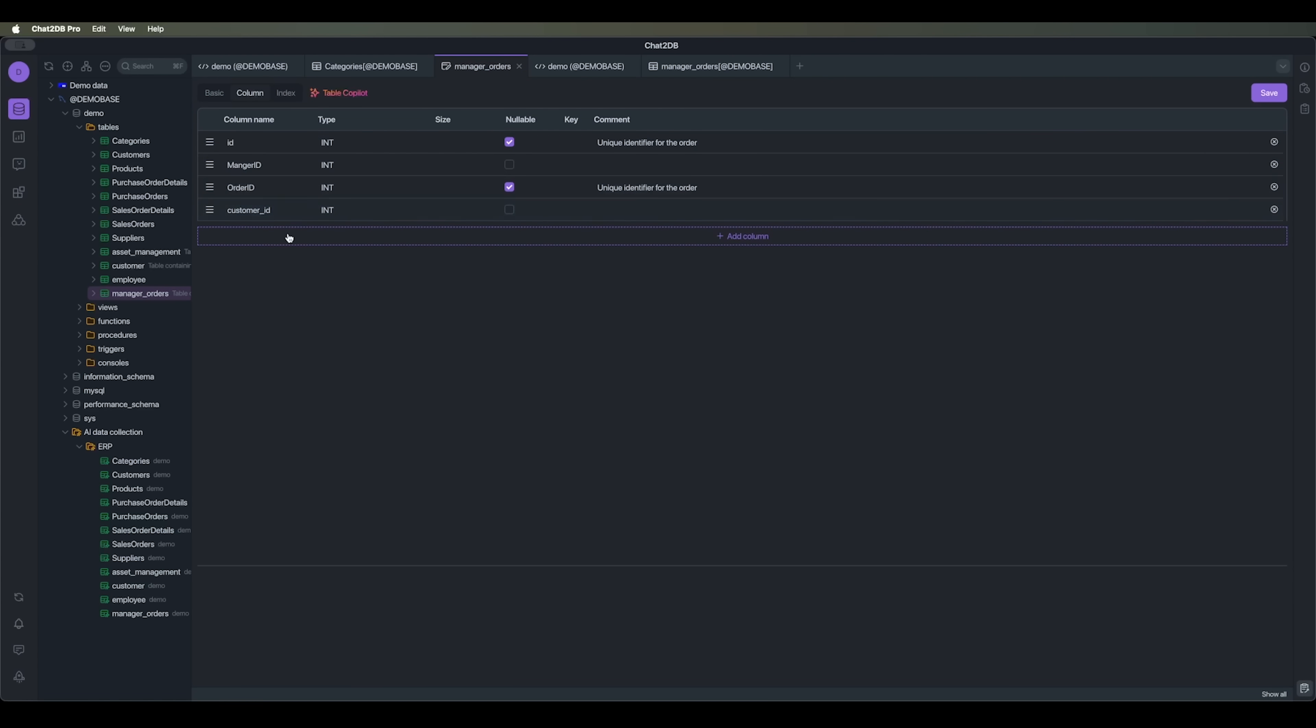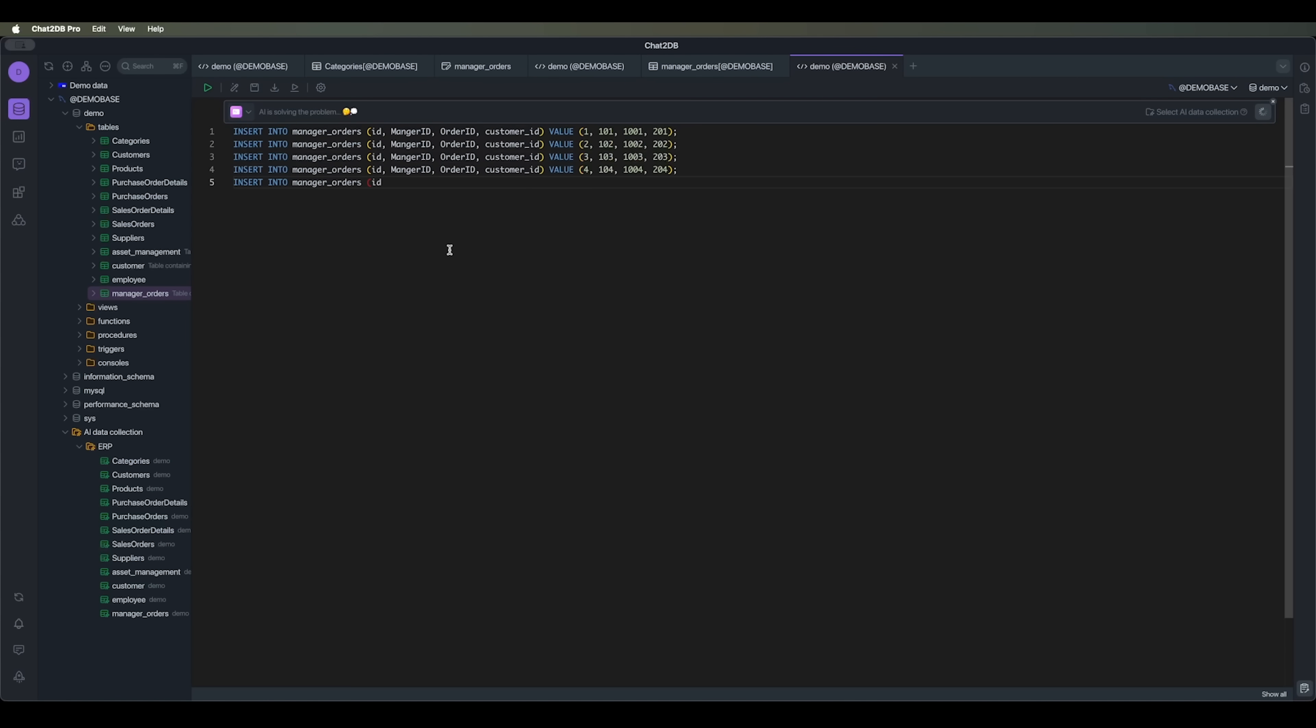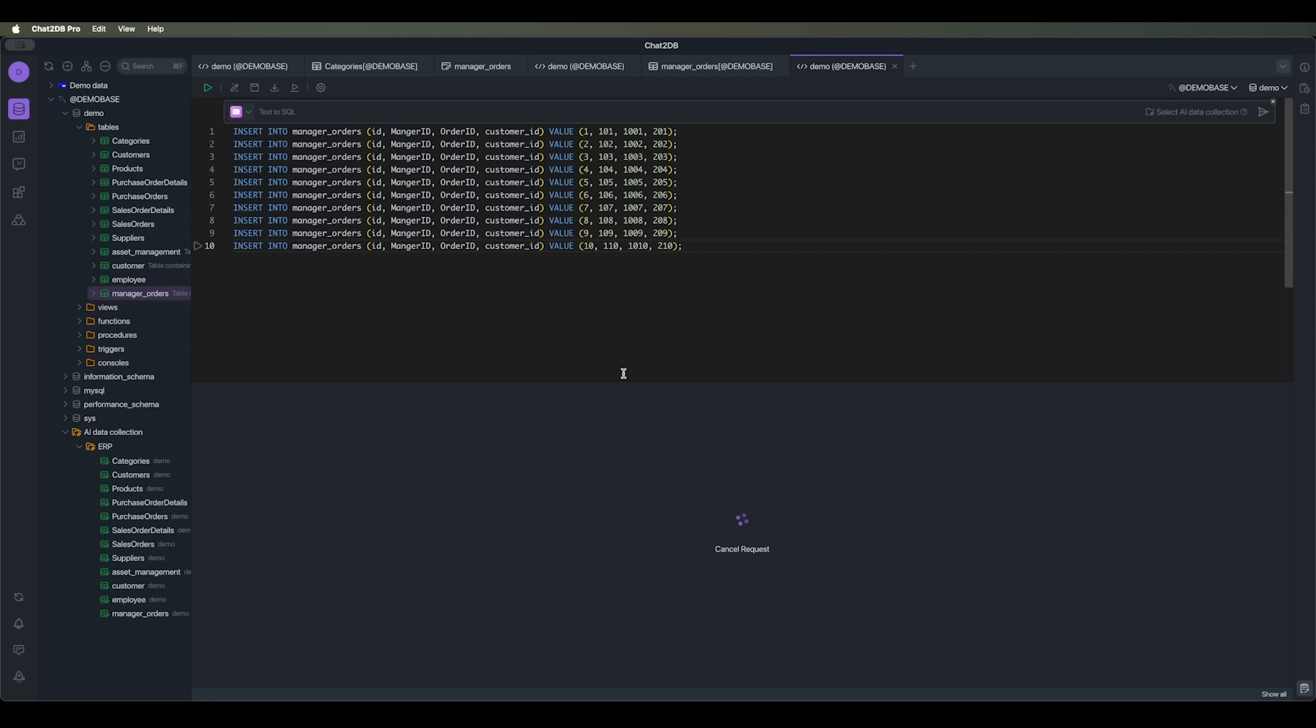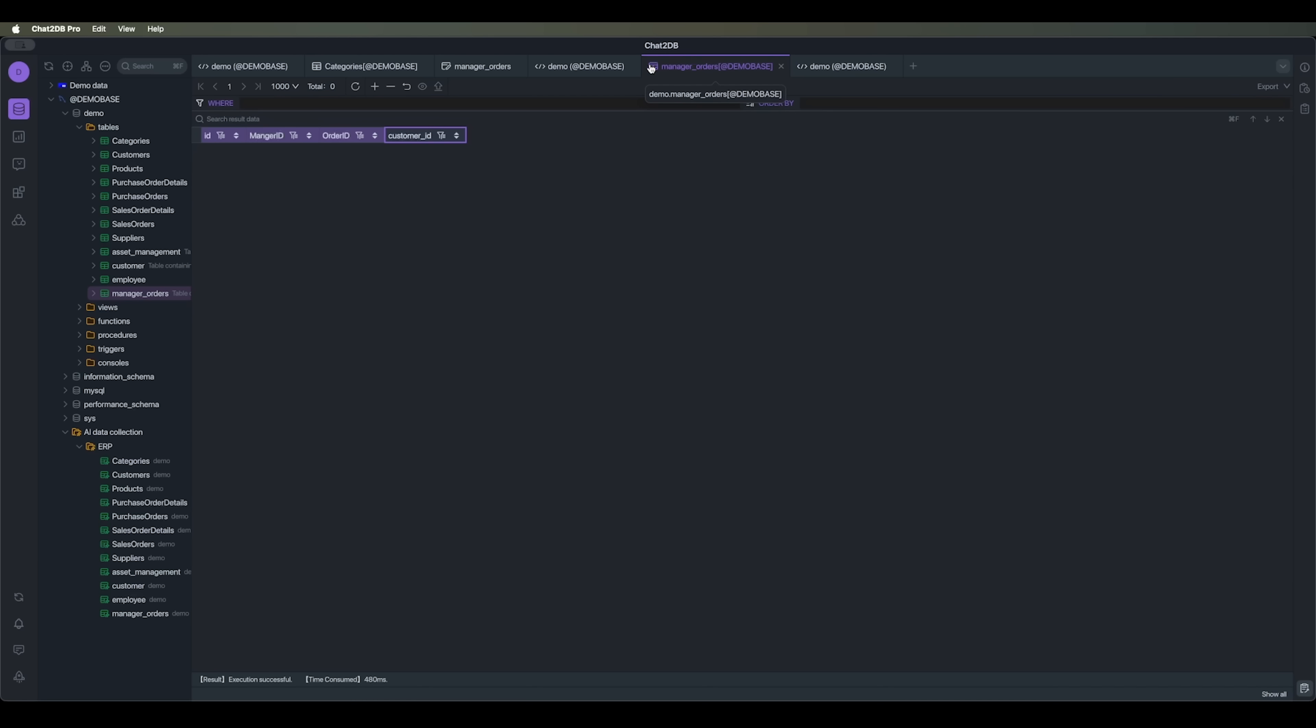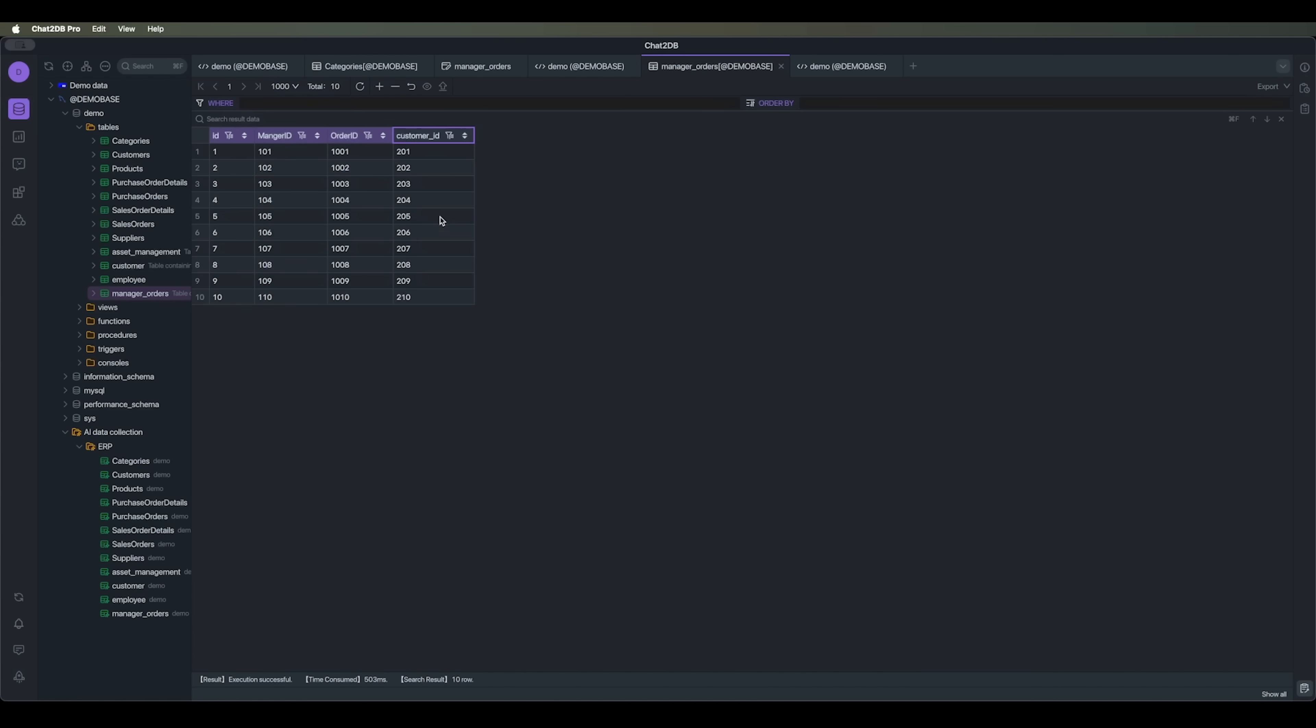We can also use this tool to generate test data. For the table we just created, we can see that the AI creates 10 test entries for our table. Let's run it. And we see that all the columns have been added. We refresh, and all the columns are there.